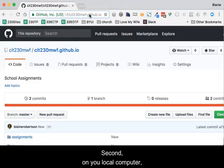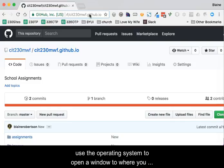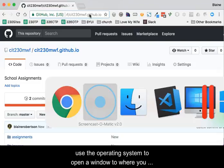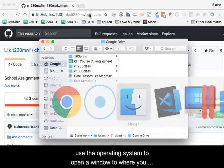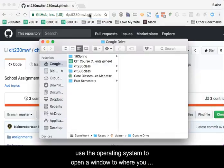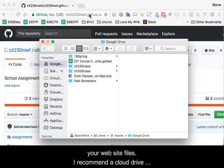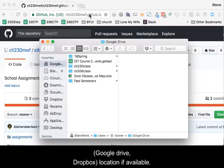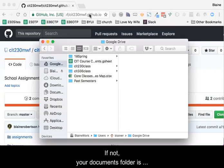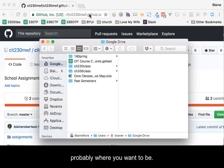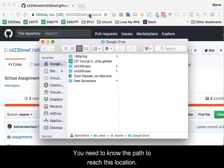Second, on your local computer, use the operating system to open a window to where you want your local folder to reside that will contain all of the website files. I recommend a cloud drive, such as Google Drive or Dropbox location, if available. If not, your documents folder is probably where you want to be. You need to know the path to reach this location.